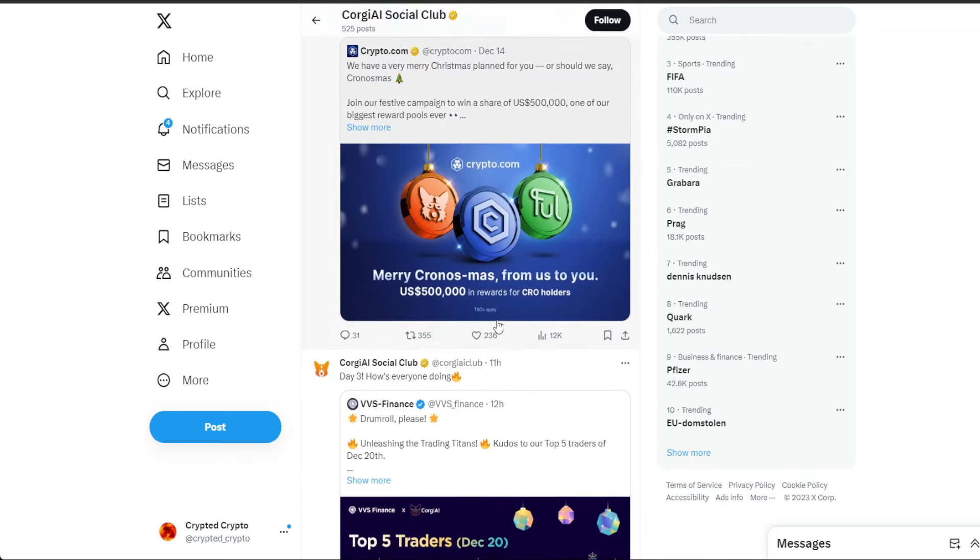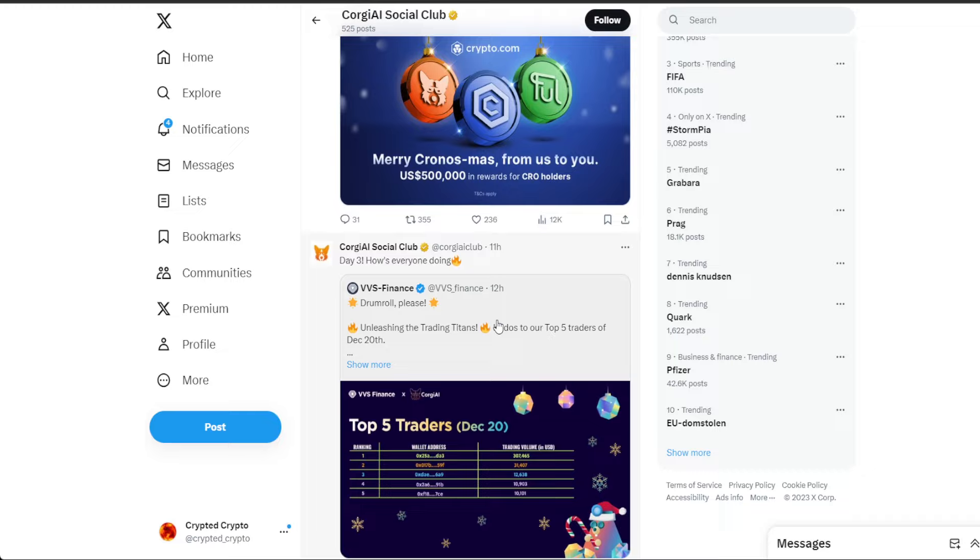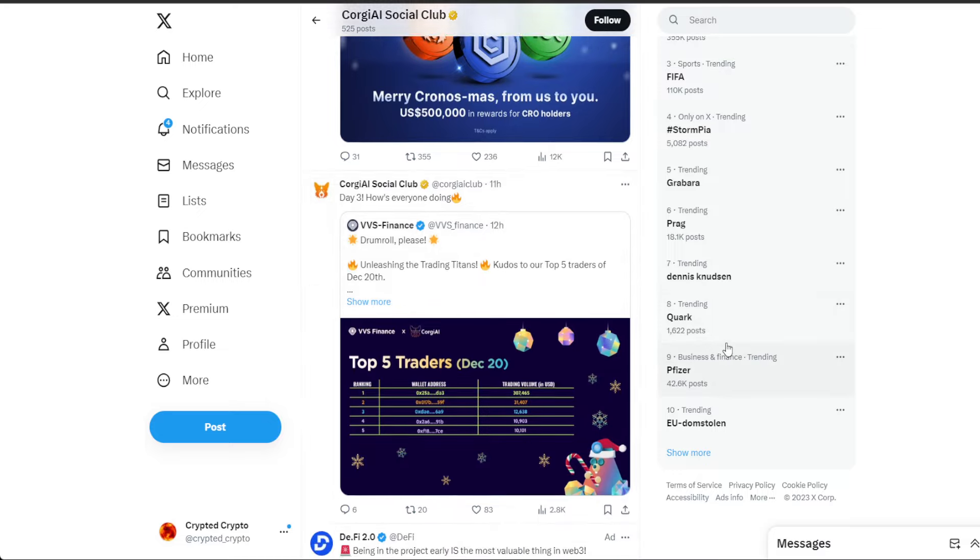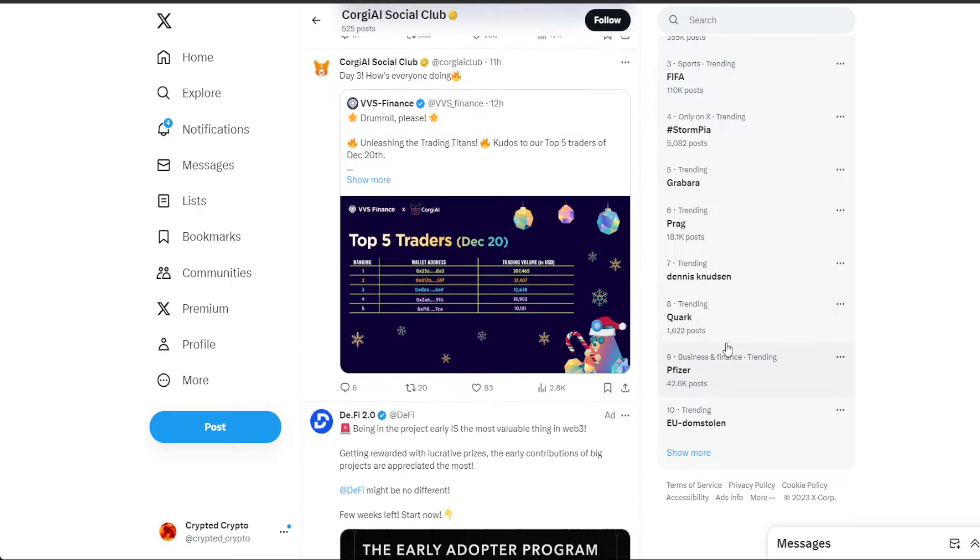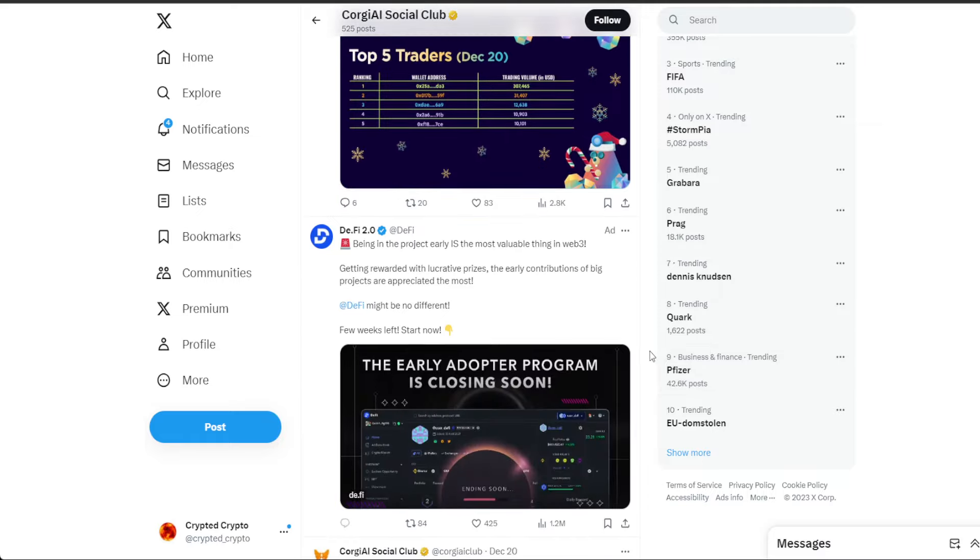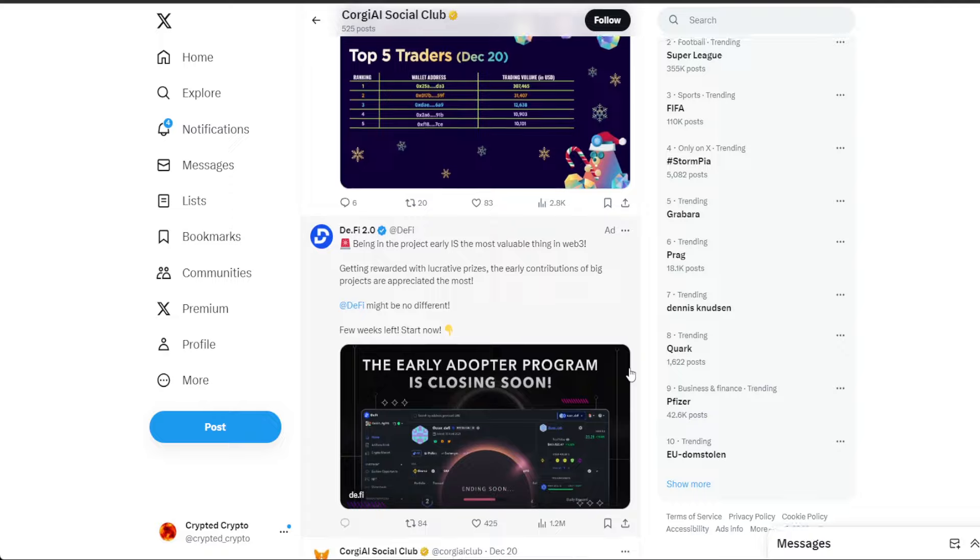As of 11 hours ago, day three. If you've been in the challenge, how's everyone doing? VVS Finance Drama, unleashing the trading titans, kudos to our top five traders of December 20th. There's a lot going on, these are some early adopters.